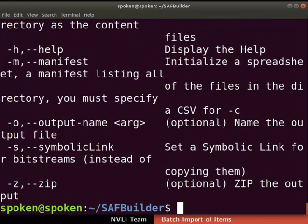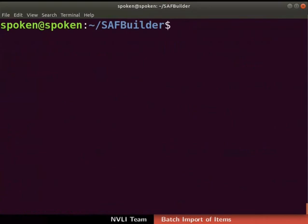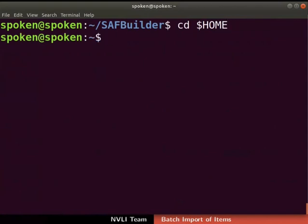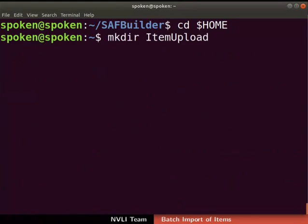Next, let us proceed to create a simple archive format of different items. Type 'cd $HOME' to change the current directory to the home directory. Now, let us create a directory to store the metadata spreadsheet and all the files to be uploaded. I will create a directory named 'item_upload'. To do so, type 'mkdir item_upload'.